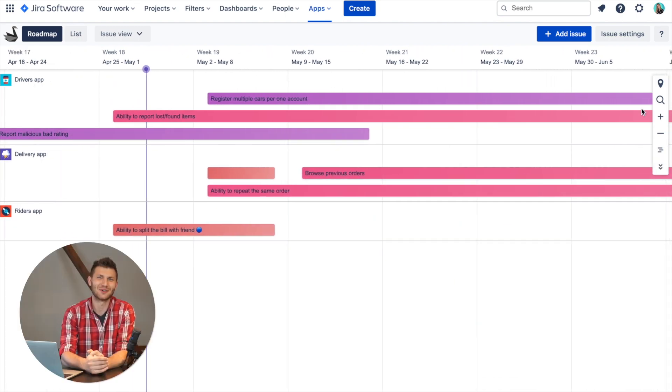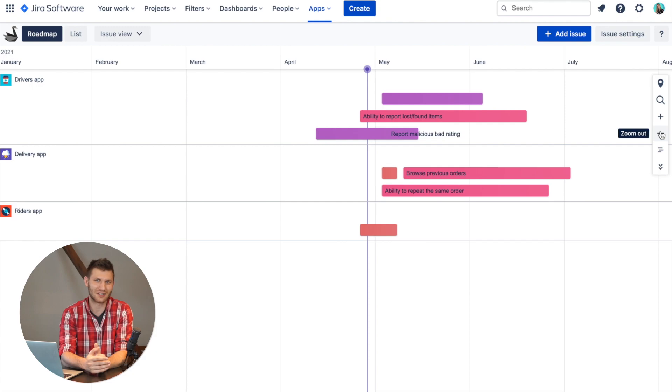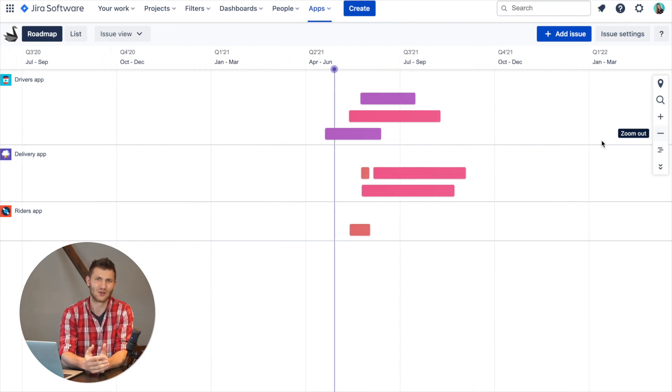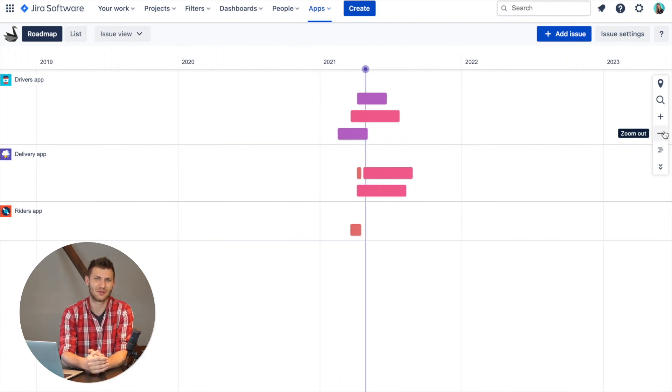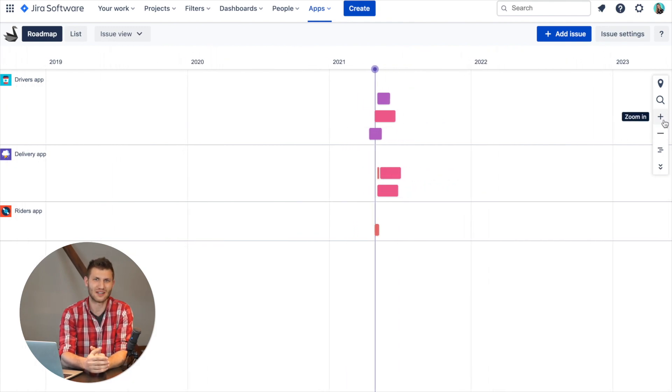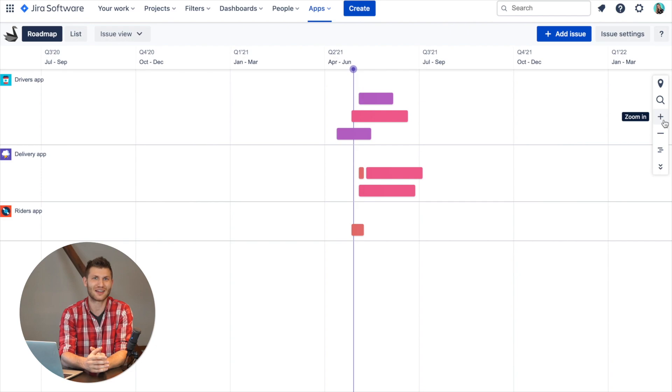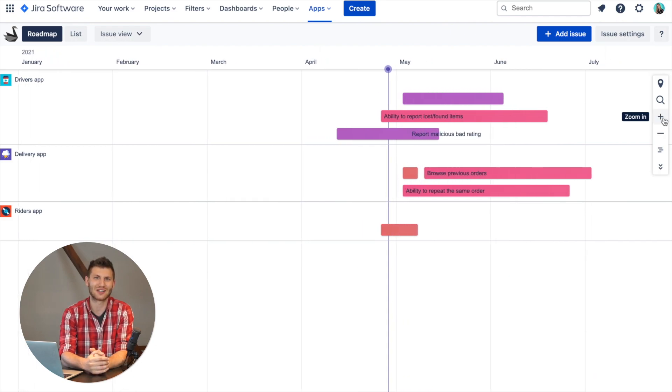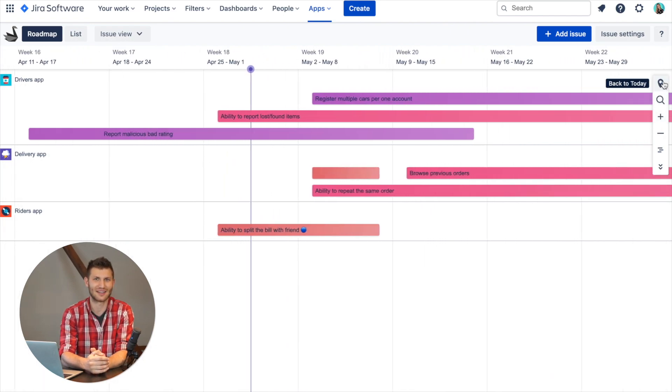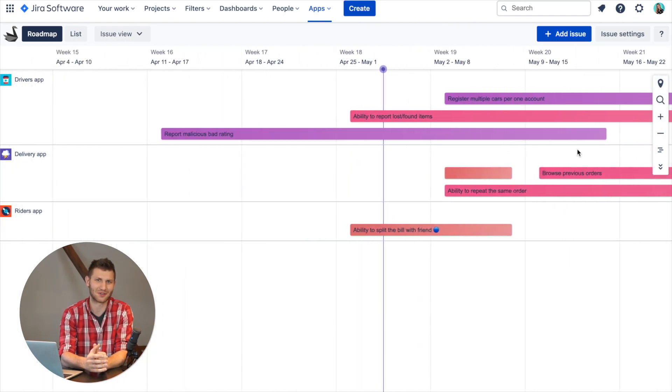Also, the zoom view can be spread out yearly, quarterly, weekly, or daily. Add that to the ability to zoom in and out and the fact that no matter where you are, you can get back to today with a simple click.